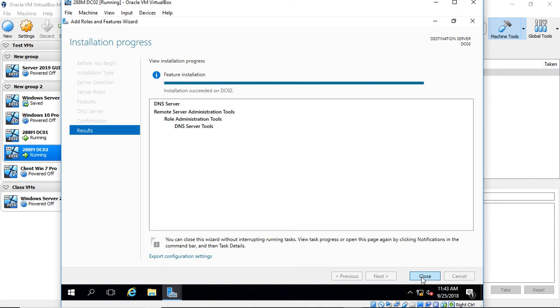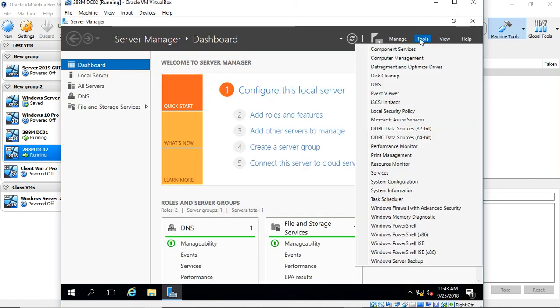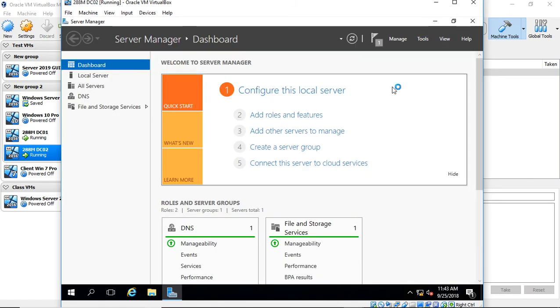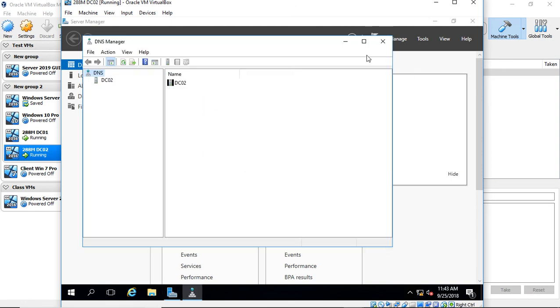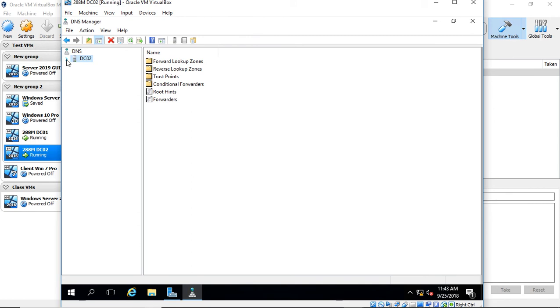The installation is complete. We'll go ahead and close, now choose Tools, and choose DNS. Expand that, and we can see that we just have the name of the server. There's nothing here that's integrated with Active Directory.